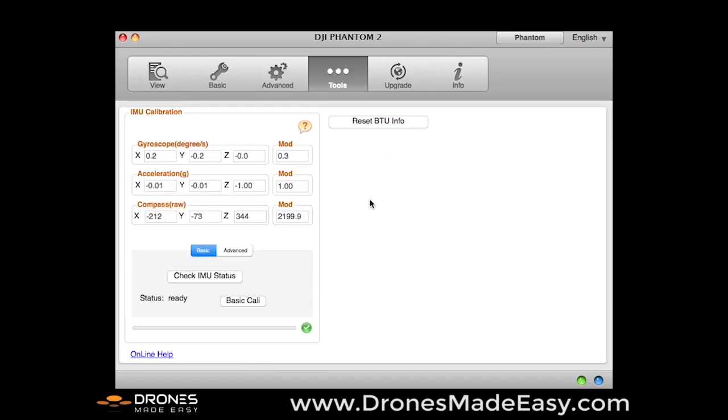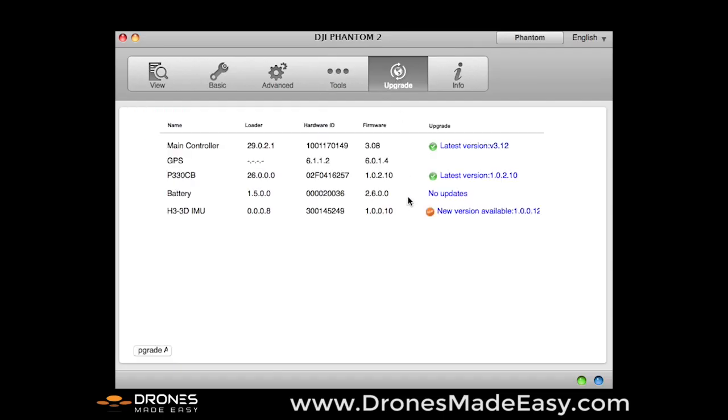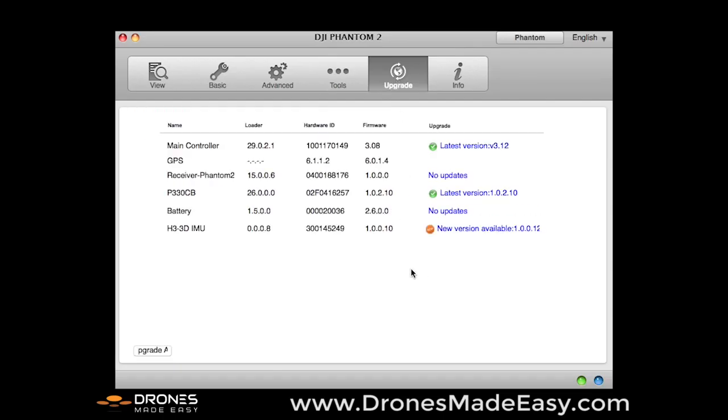Rolling over to the tools menu. We were just here. This is where you do your basic or your advanced calibrations. We already did this and the numbers look good.